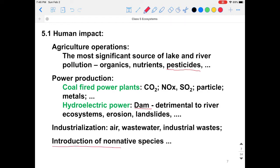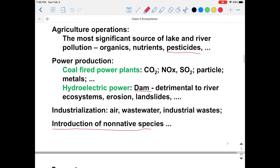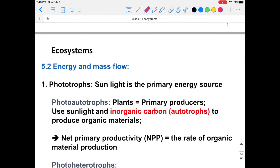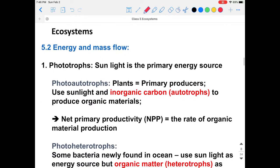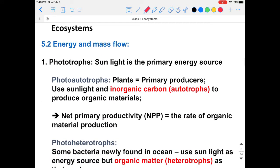The introduction of non-native species can also harm the ecosystem. Furthermore, we're going to understand the mass and energy flow inside these ecosystems by introducing several types of living creatures.